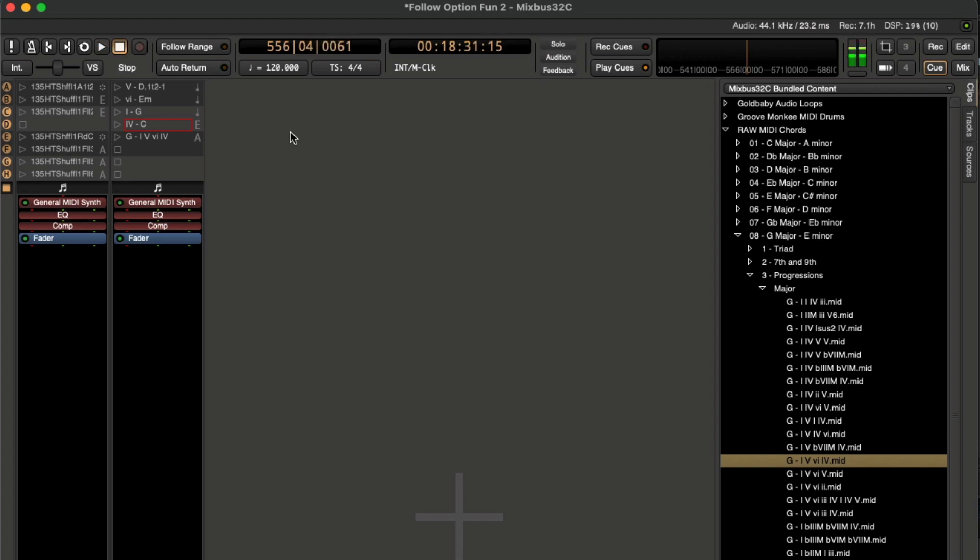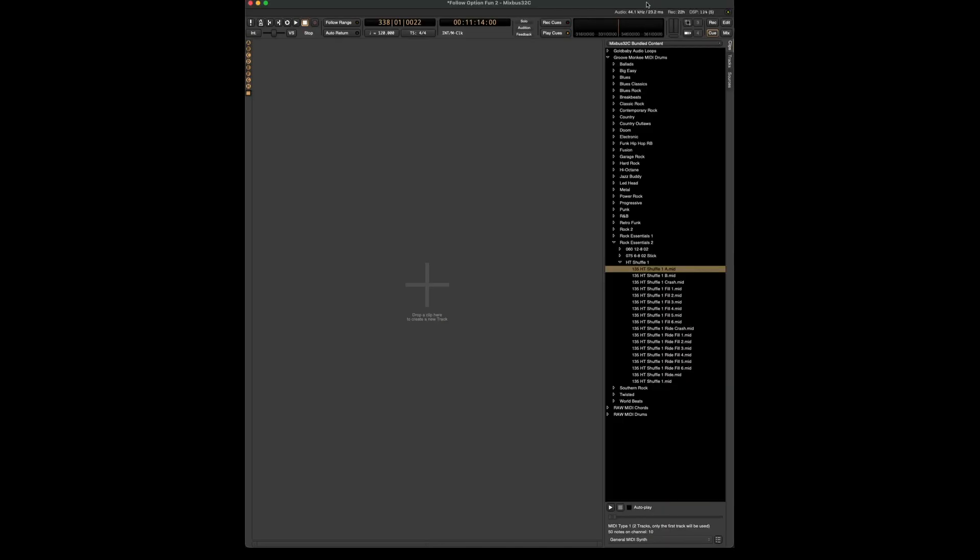Hey guys, in this video, we're going to learn about follow options in Harrison Mixbus 32C version 8. In the bundled content, I found some shuffle grooves. So let's pull a few in and see how you can use these follow options to switch between different fills and different grooves.